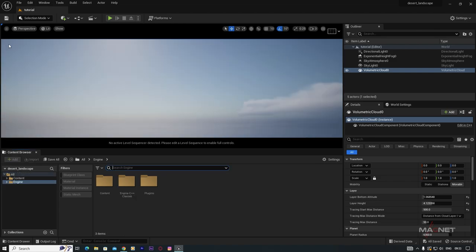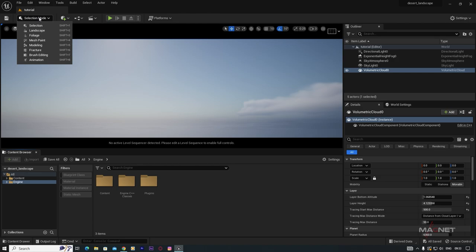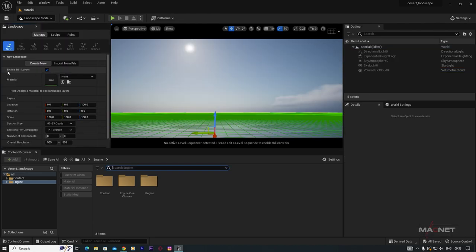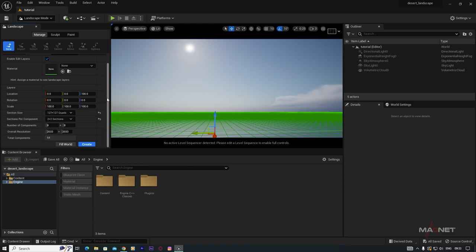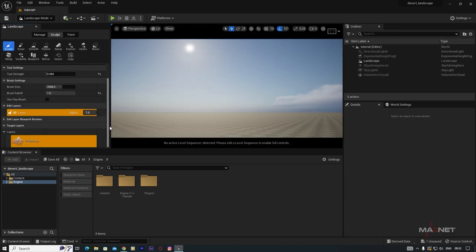Now we're going to make the landscape. Go to the Select Mode button and choose Landscape. Make sure to enable Edit Layers. Then change the Section Size to 127×127 and set the section count to 2×2, and click the Create button.